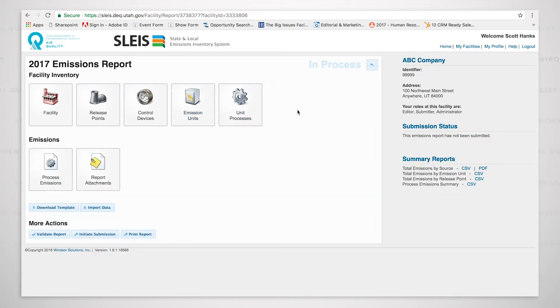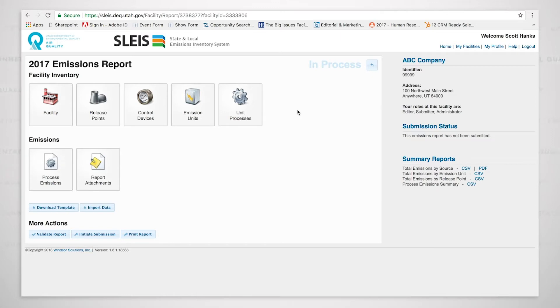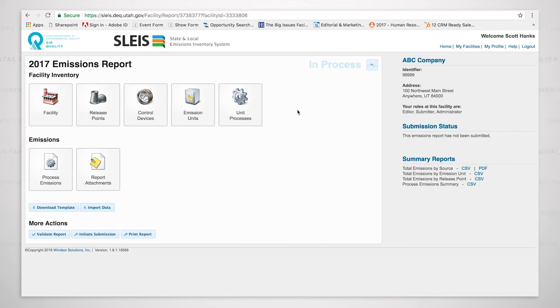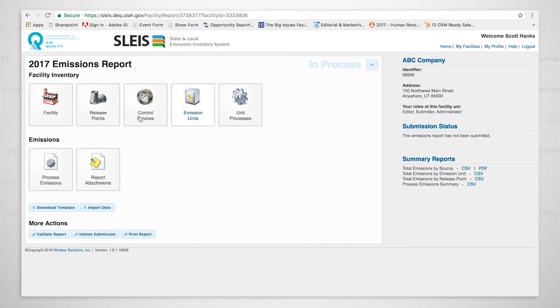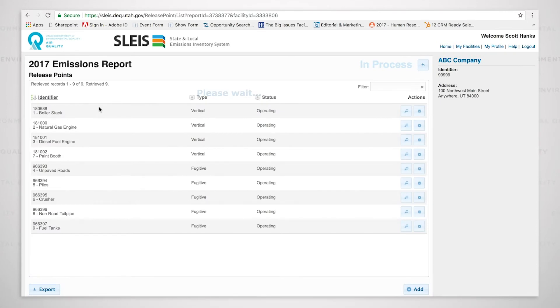We are going to begin with the emissions inventory data now by working our way through these buttons. We are going to start with the release points and we will be looking at them. Then we will go to the control devices, the emission units and the unit processes. Once we've completed all that, we will then go to the process emissions and the report attachments. So let's work first with the release points.